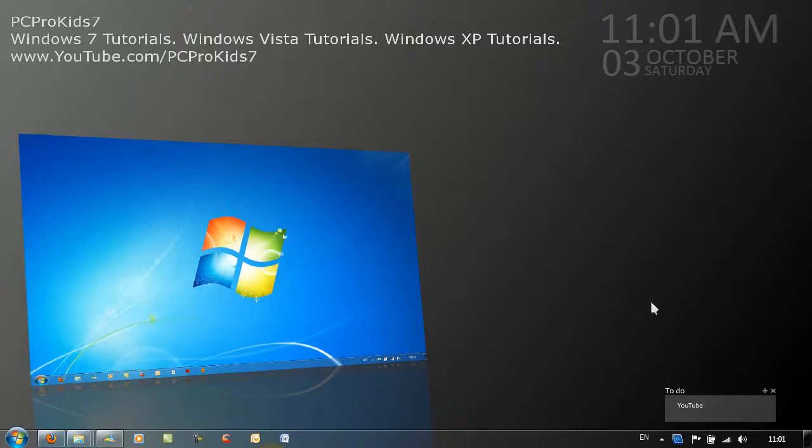Hello YouTube and welcome to the quick tip series. Today I'll be showing you a quick tip for Windows 7 users using the small Windows 7 taskbar.